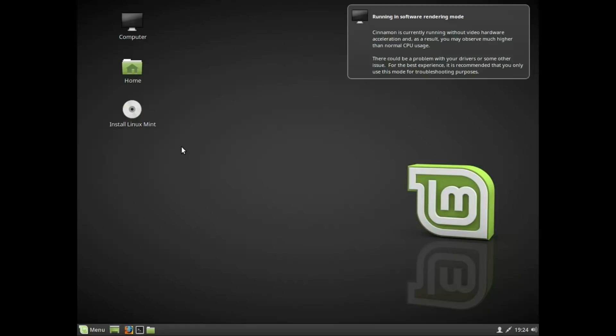We are going to go through the installation steps. I'm going to install on a virtual machine. We have a new install. You can install Linux Mint.